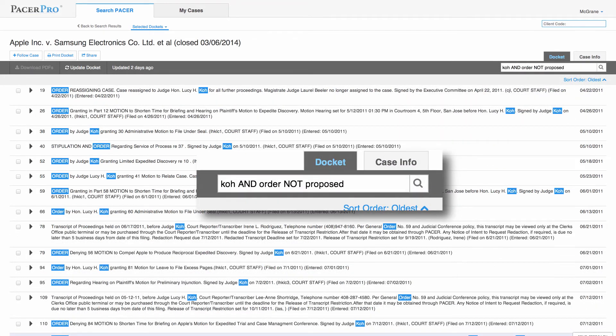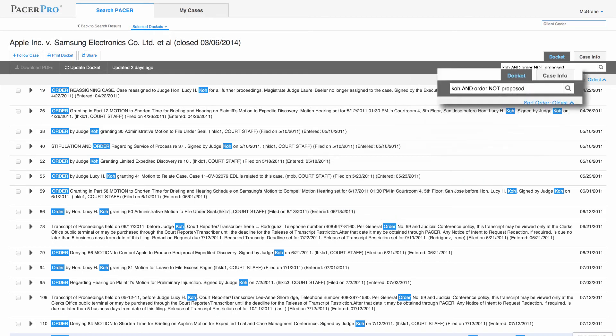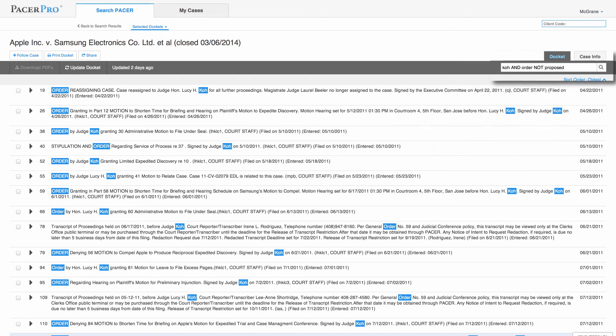Here's an example of how you run an advanced search to find all of Judge Coe's orders. Search for Coe and Order Not Proposed. Our result set has excluded all proposed orders as well as orders related to Magistrate Judge Graywall. Note that our matching search terms are highlighted in blue.